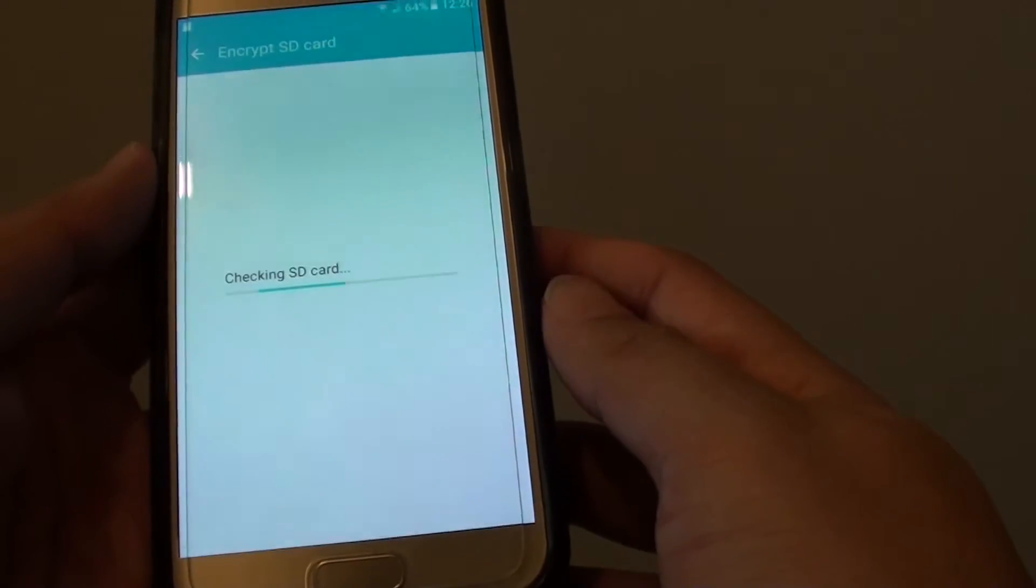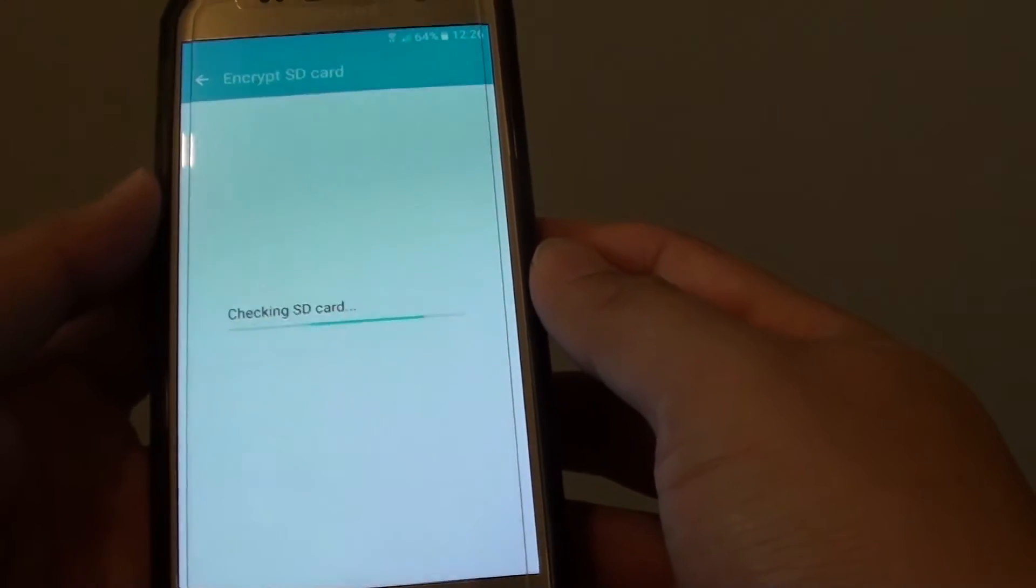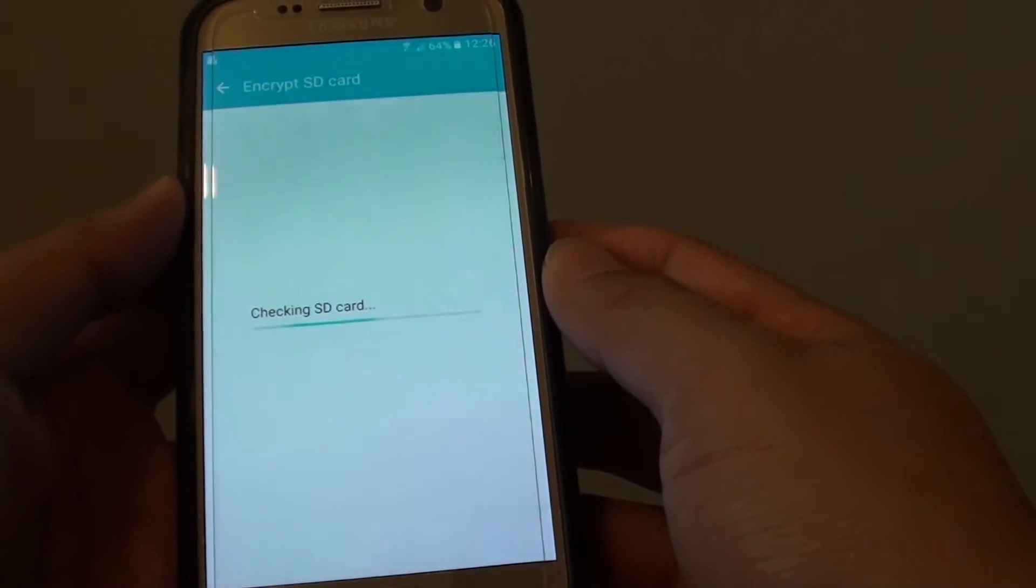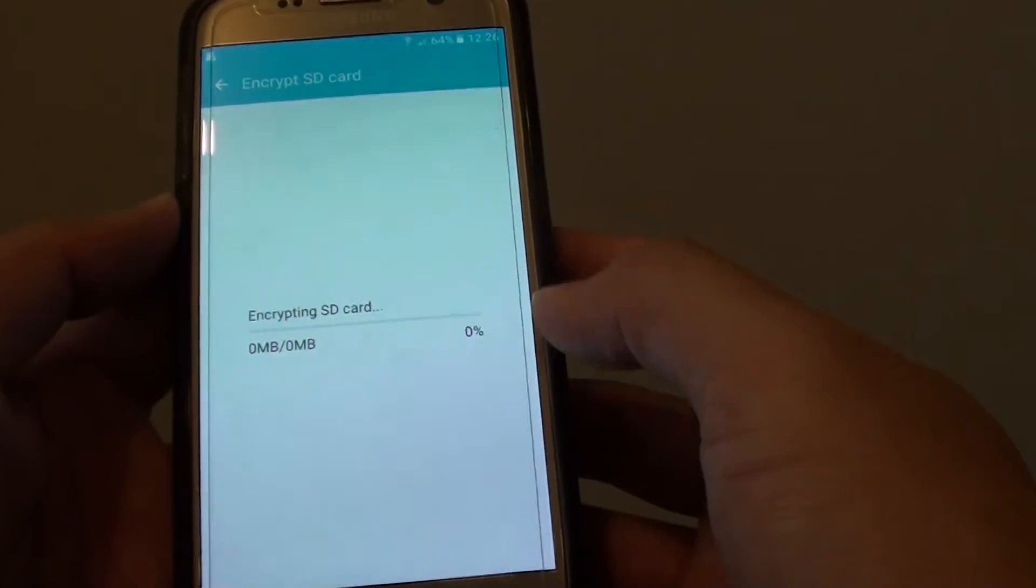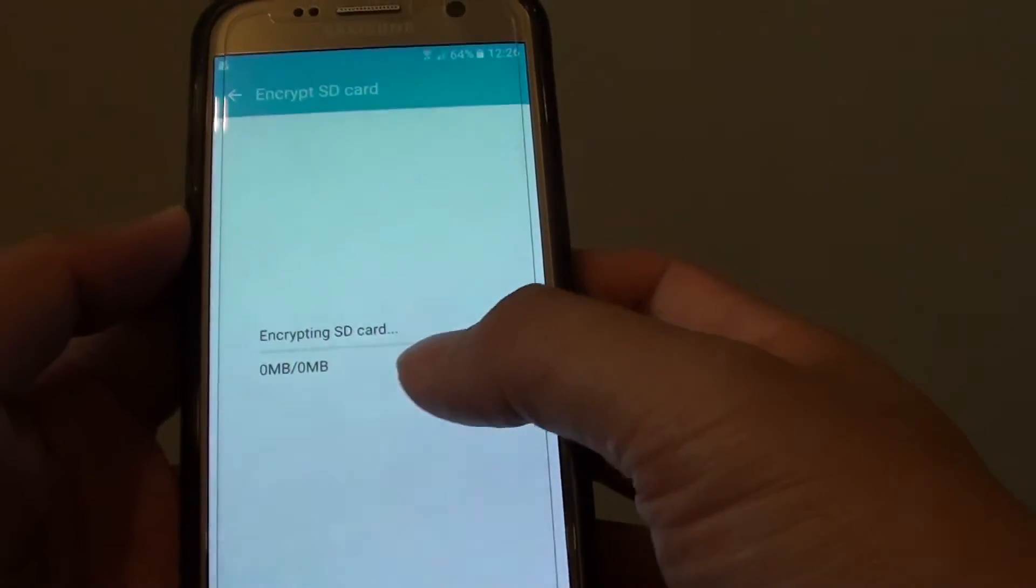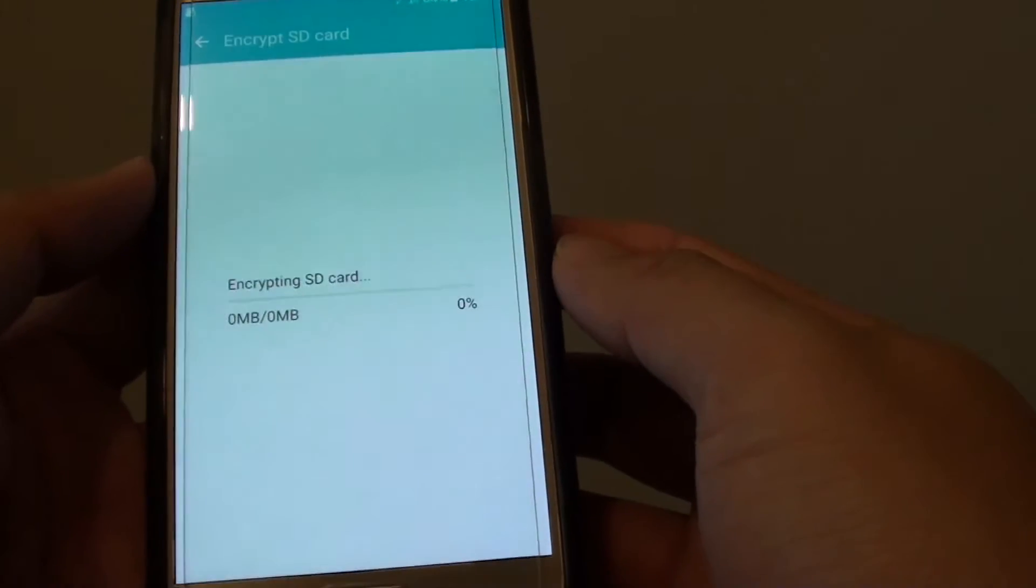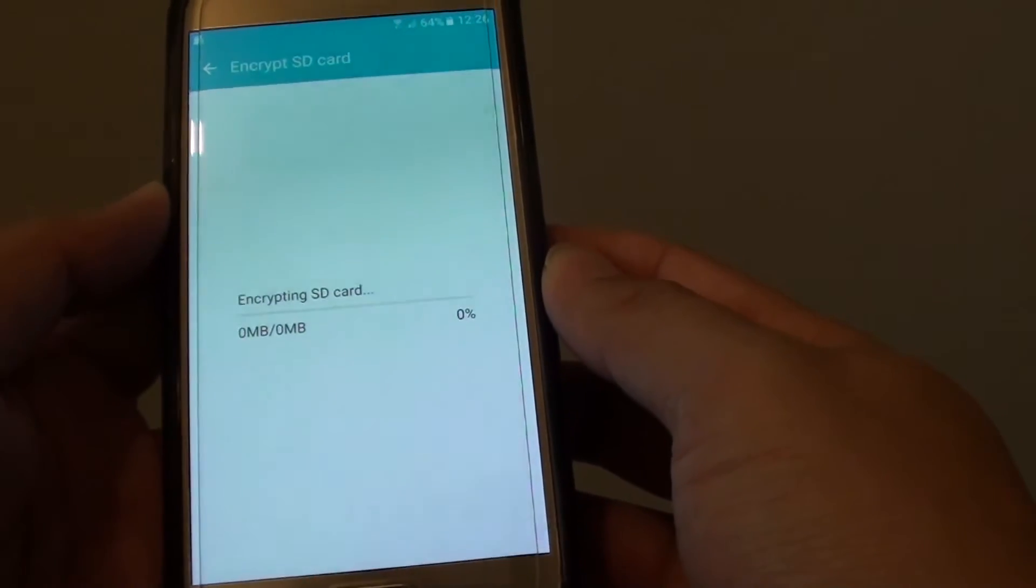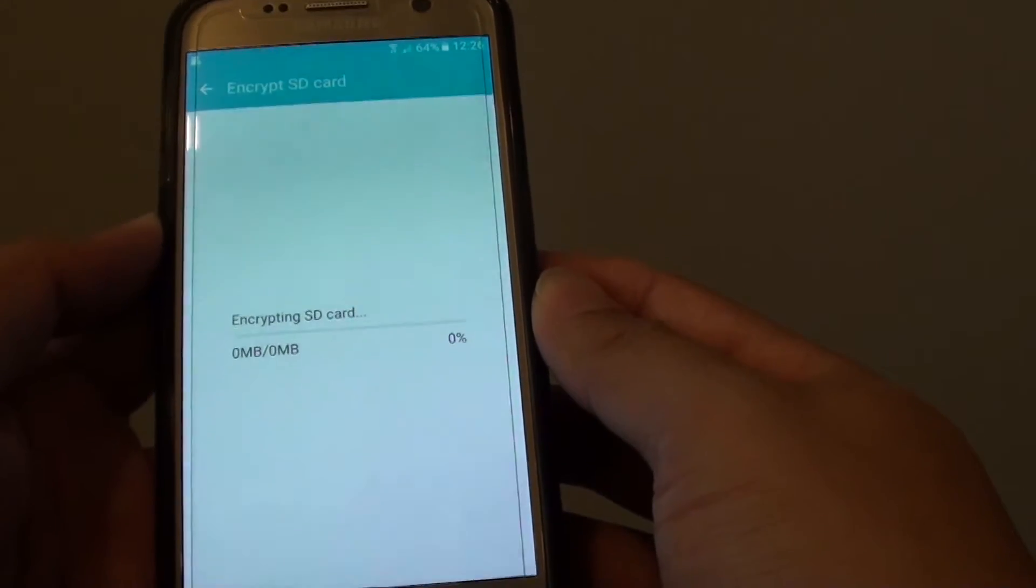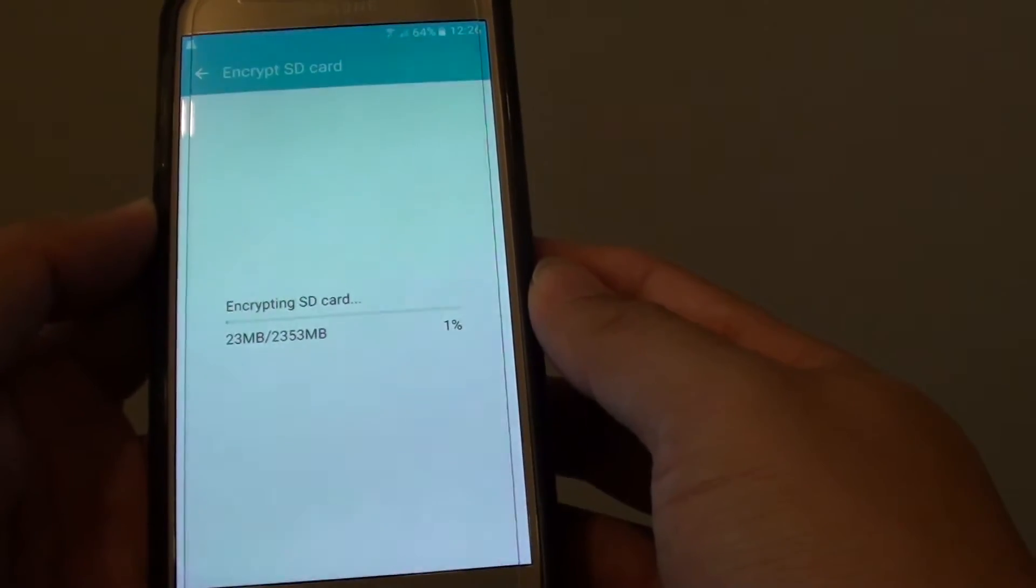Make sure that your SD card has sufficient memory. If there is not enough space, then the encryption will not be successful. Now you can see it is encrypting SD card and there is a progress bar showing. Depending on your micro SD card size and how much data you have inside the card, this process can take a while or it can be quick.